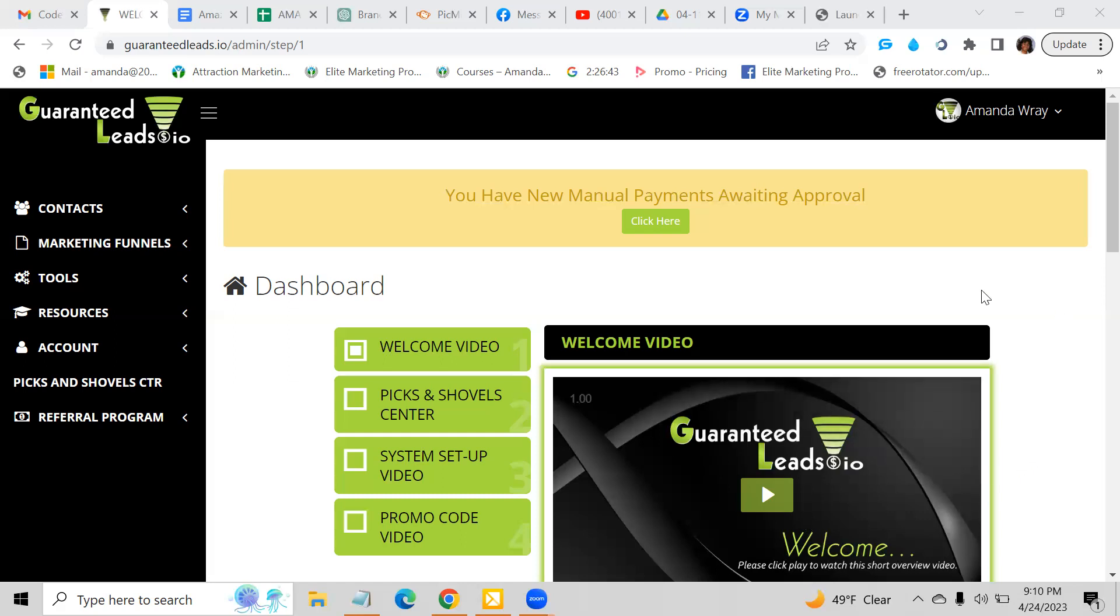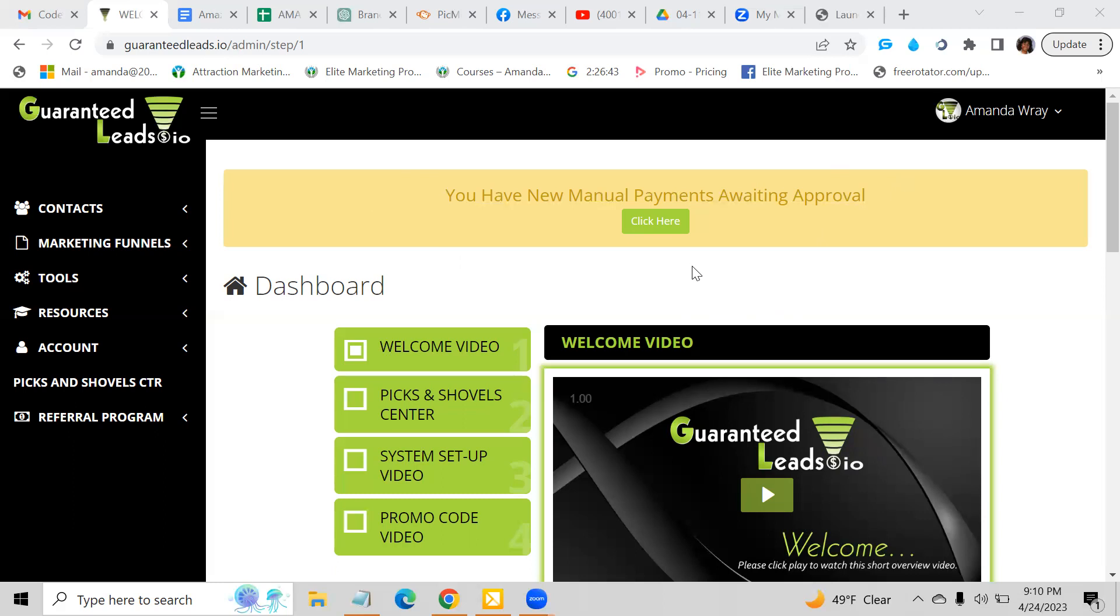Now with GuaranteedLeads.io, if you get a payment, a lot of times when I'm going into my back office, it's on my cell phone because you can use your smartphone to access your account and do not need the laptop. So when I get manual payments that I have to approve, I normally go through my cell phone and just approve the payment, and then the person is all set to go.